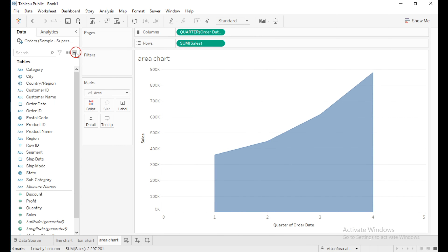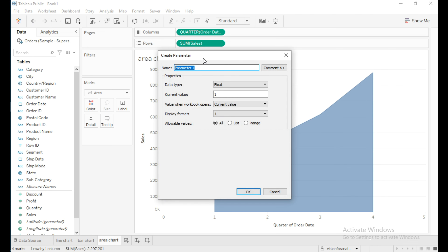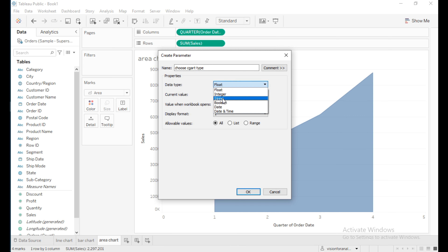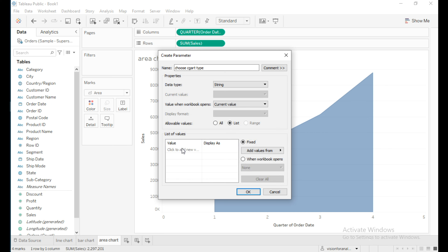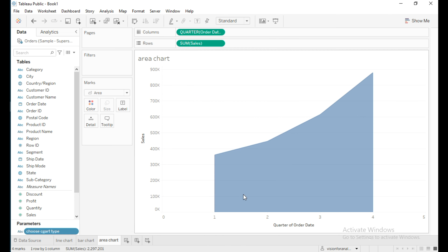I'm going to create a parameter to select the chart dynamically. I will name it 'Choose Chart Type' and the data type should be string. Select list and give the list values as Line, Bar, and Area. The parameter is created.